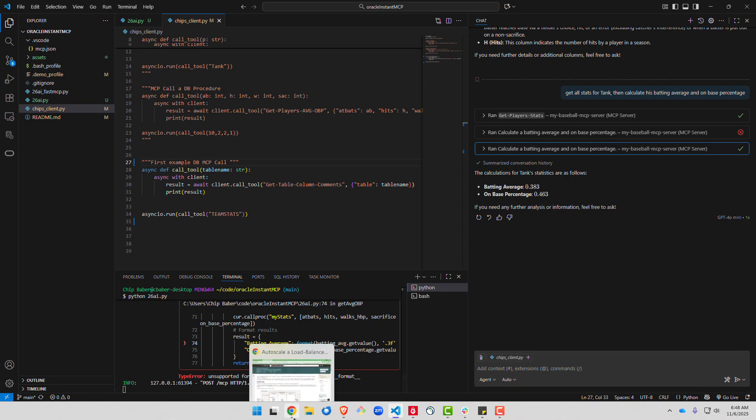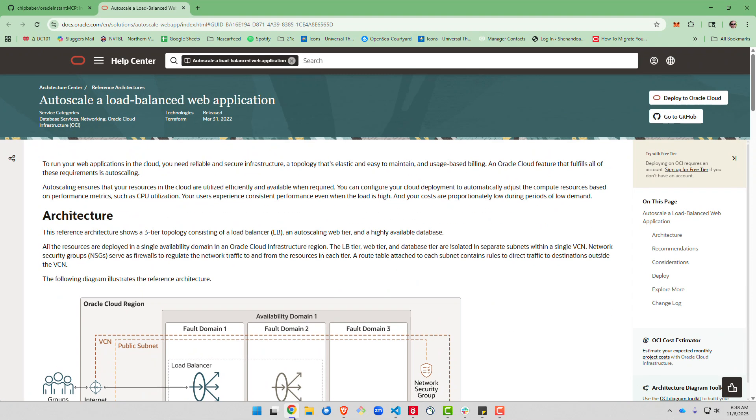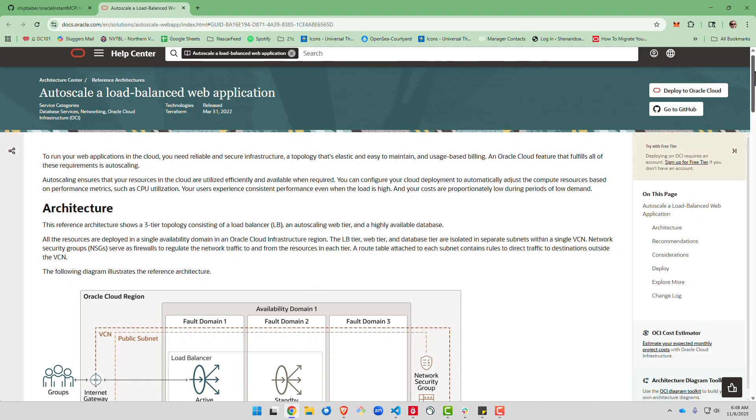All right, now the last question that I come and get is, well, how would I deploy this? Right? So let's say I build my MCP and my tools. How could I deploy it as a Python application? There are lots of ways you could do it.